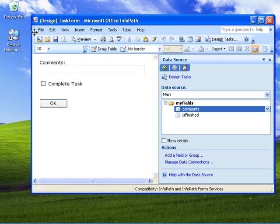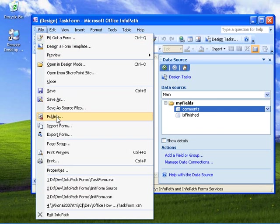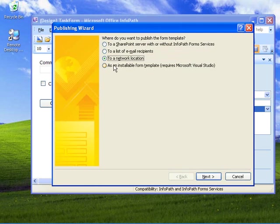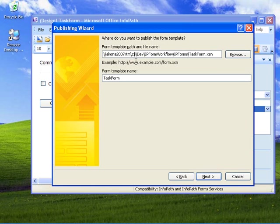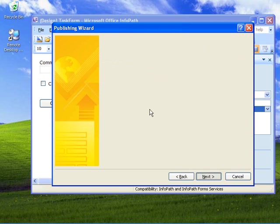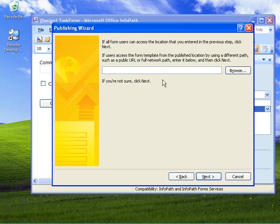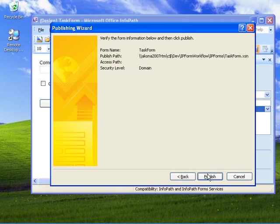At this point we're ready to save the form and then do a publish. We're going to publish to a network location — the same folder as before under the Visual Studio project folder called IP Forms. I'm going to call it 'task form.xsn'. Leave the alternate name and location blank, then hit next and do publish.